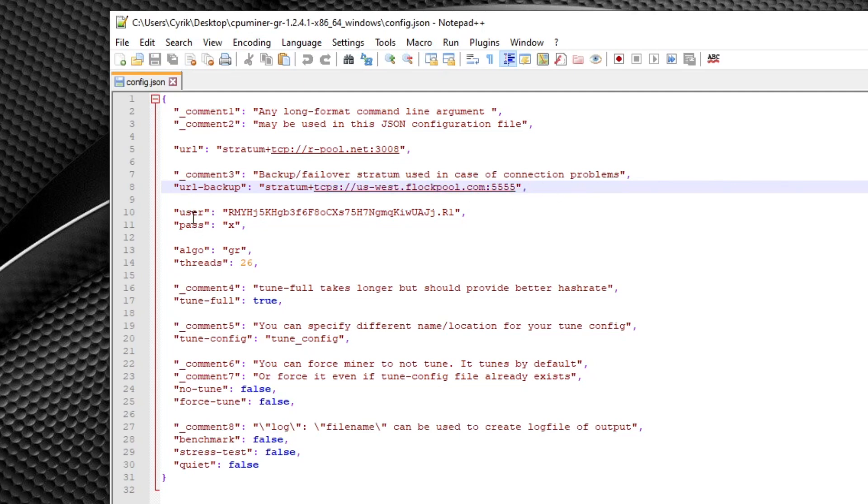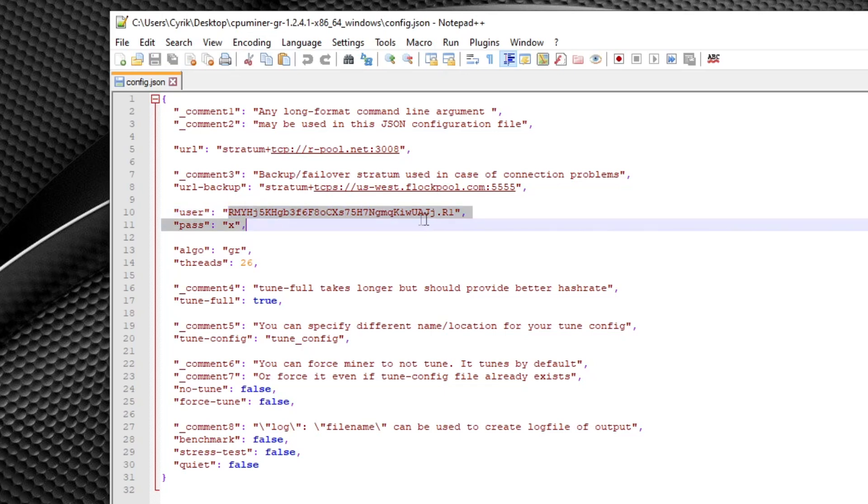And moving down here to the user parameter, this is where you're going to be copying and pasting your wallet address. As you can see, I already have mine already copied and pasted in here. If you don't have a wallet address, please check out my complete guide on Raptoreum in order to set up the wallet and get yourself your own wallet address.